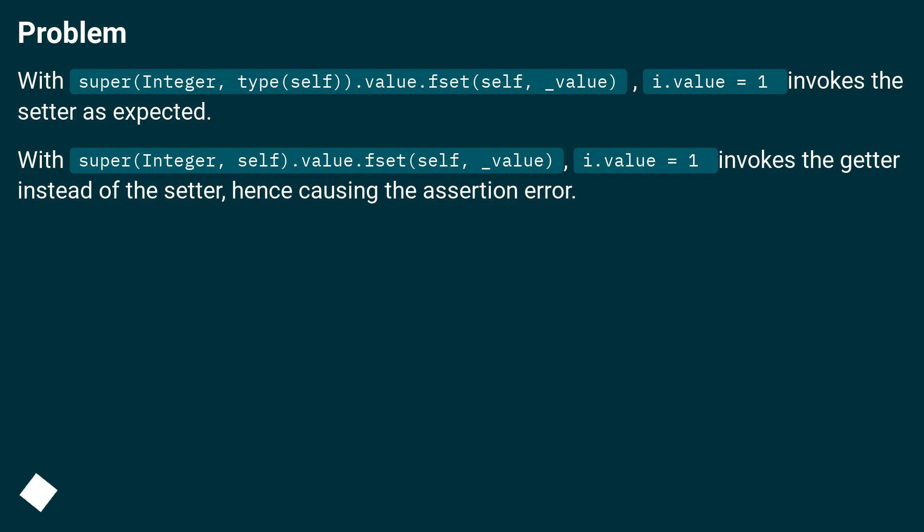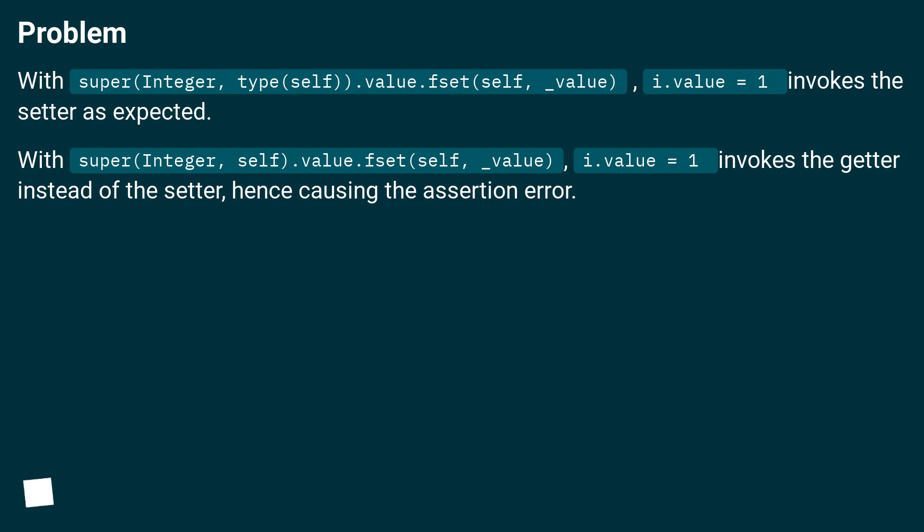Problem: With super(Integer, type(self)).value.fset(self, _value), i.value = 1 invokes the setter as expected. With super(Integer, self).value.fset(self, _value), i.value = 1 invokes the getter instead of the setter, hence causing the assertion error.